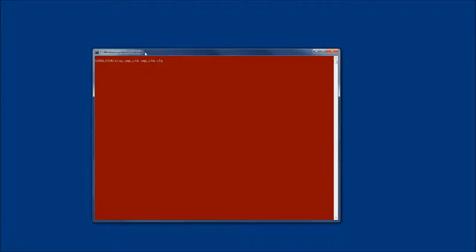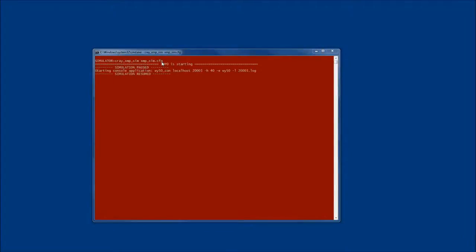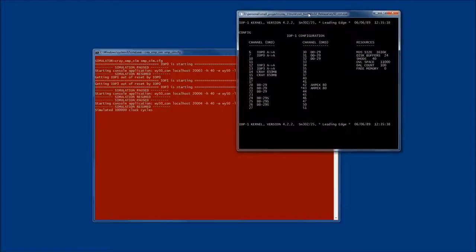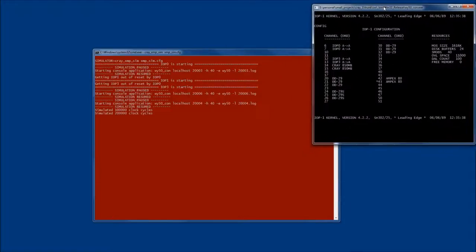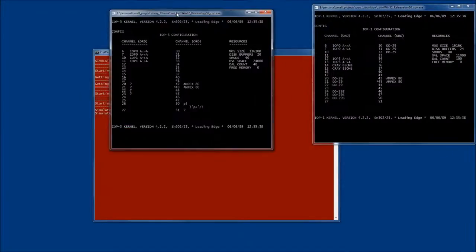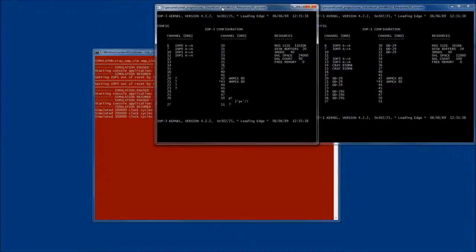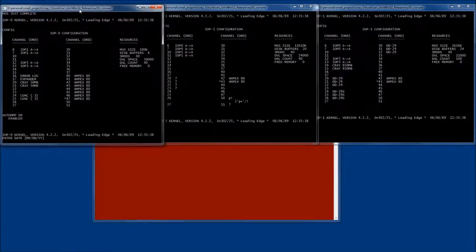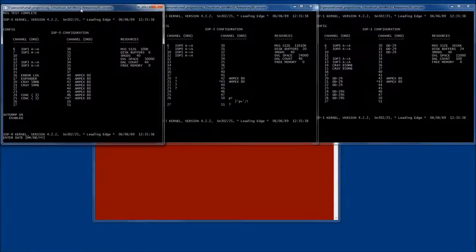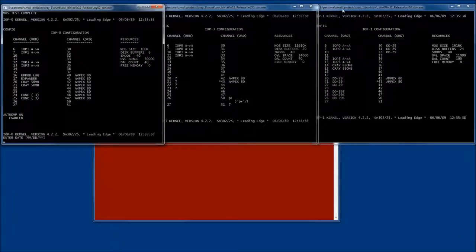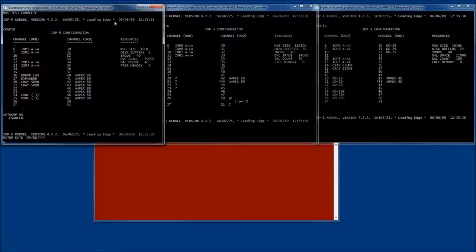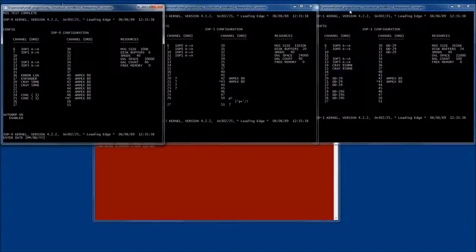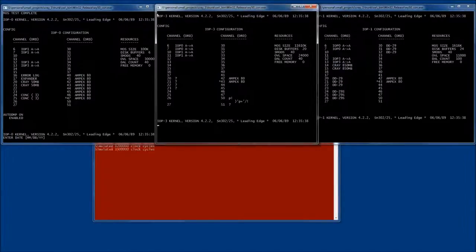So in this screen you see the command window and I'm going to start the simulator with a configuration file and soon after starting three console windows show up. These would be serial terminals attached to the mainframes IO subsystem in the actual hardware. In here of course these are simulated terminals. One is attached to each IO processor in the system. In this particular configuration we have three of them: IOPS 0, IOPS 1 and IOPS 3.